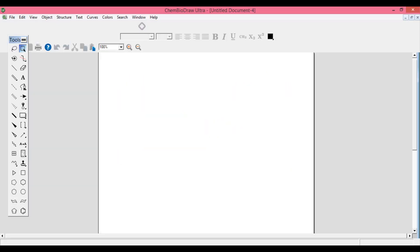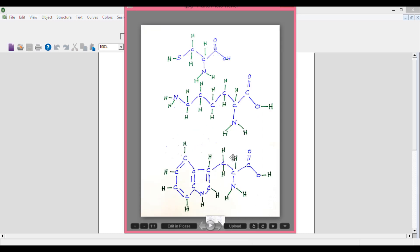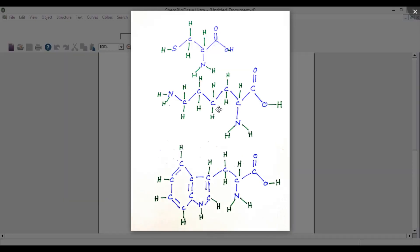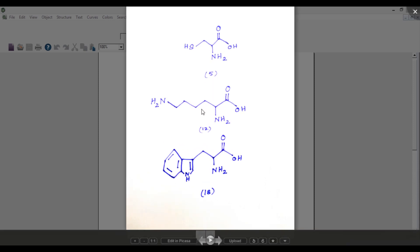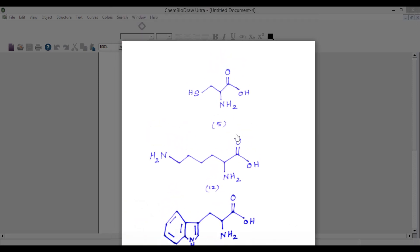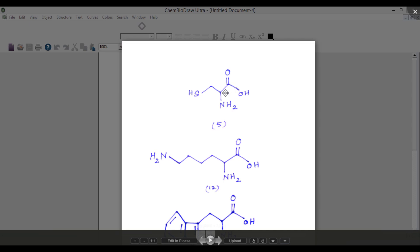Let me go to the program and show you how these structures can be drawn. You can now see structure numbers 5, 12, and 18. Structure number 5 has 1, 2, 3, 4 single bonds and one more branched single bond — so there are 5 single bonds and one double bond. There is also a thiol group, one amino group, and a carboxylic group.